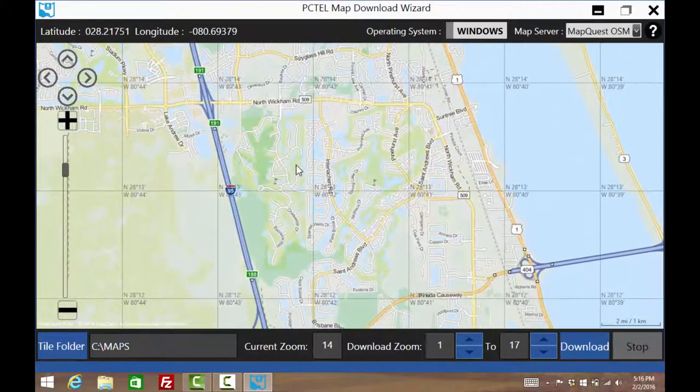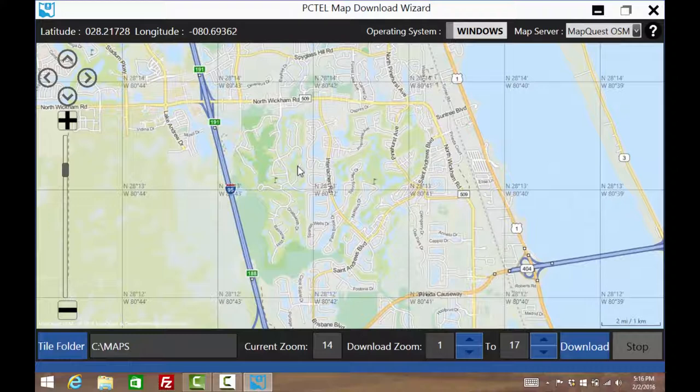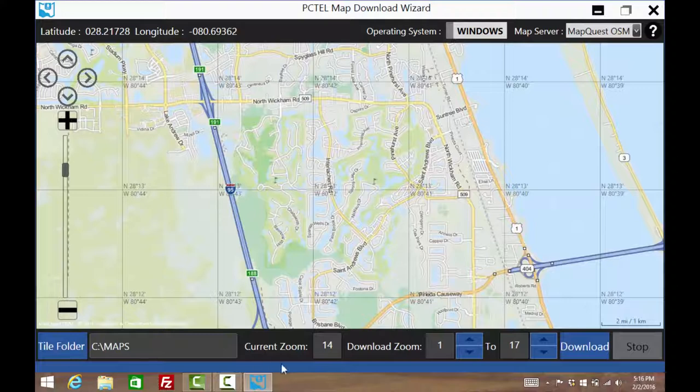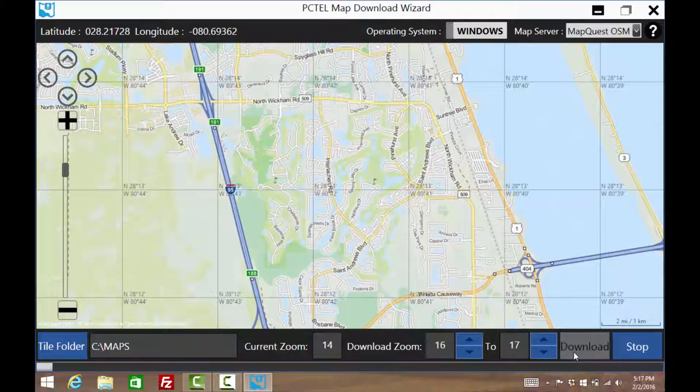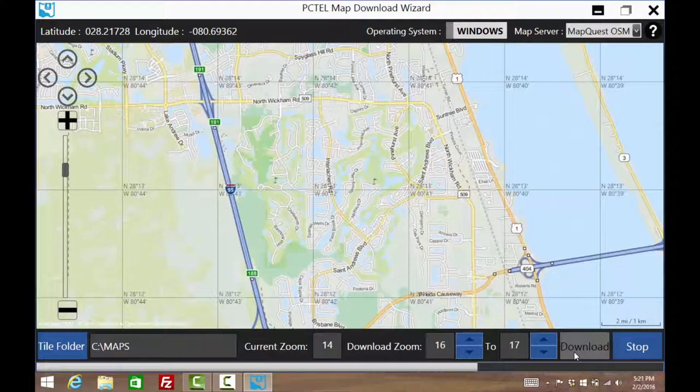Choose and remember a folder to store the maps. There are 17 zoom levels, with level 17 being the most detailed. Choose the range of zoom and download. Depending on the size of the area, the levels of the zoom, and your internet speed, this could take a few minutes.